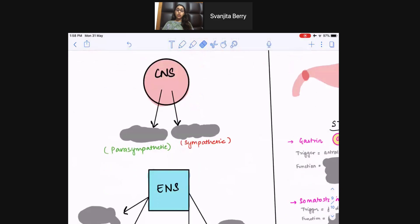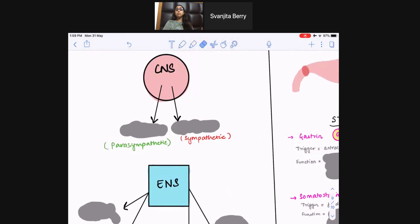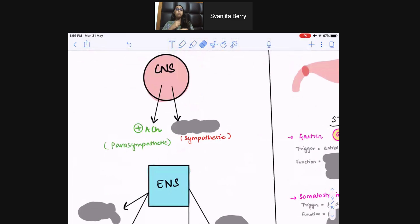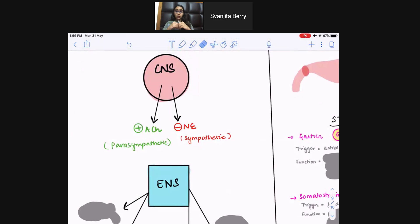Let's start with GI motility hormones. Remember that there is an intrinsic control by the ENS or enteric nervous system, but there's also an extrinsic control by the CNS, and remember CNS is always boss. The CNS has parasympathetic or sympathetic divisions. Parasympathetic is your rest and digest, so it would have a positive effect, increasing GI motility, increasing constriction, and helping with peristalsis. Sympathetic on the other hand releases norepinephrine from the CNS and would relax the walls of the GI and try to stop digestion and peristalsis.